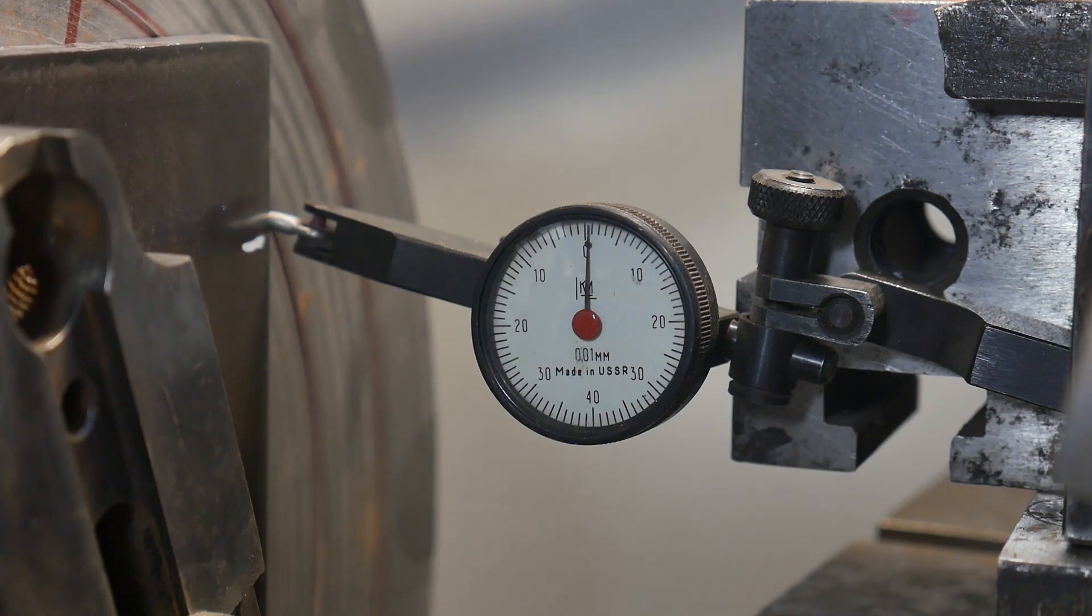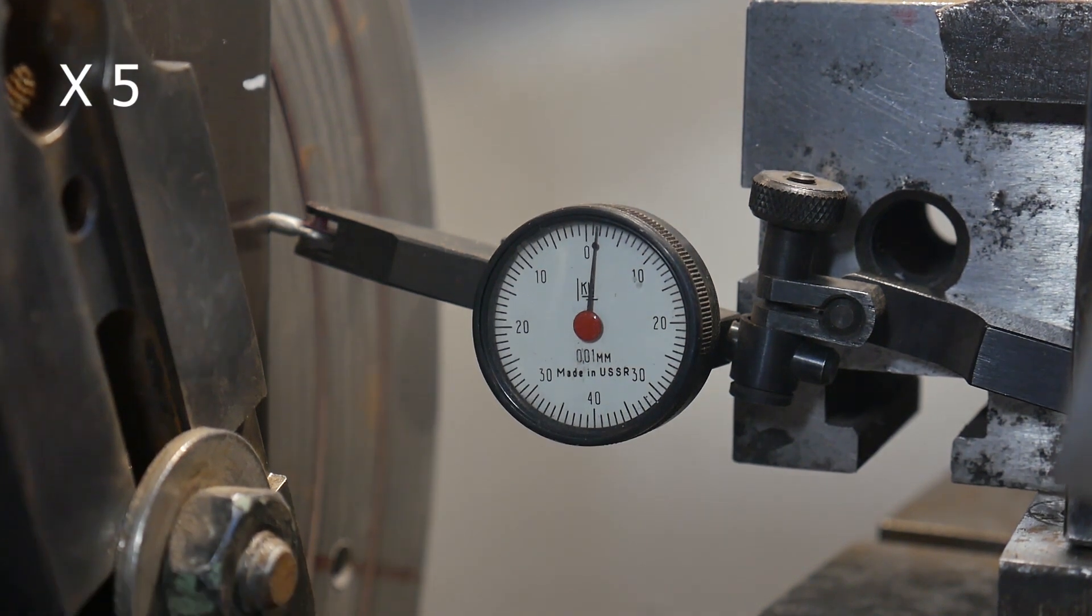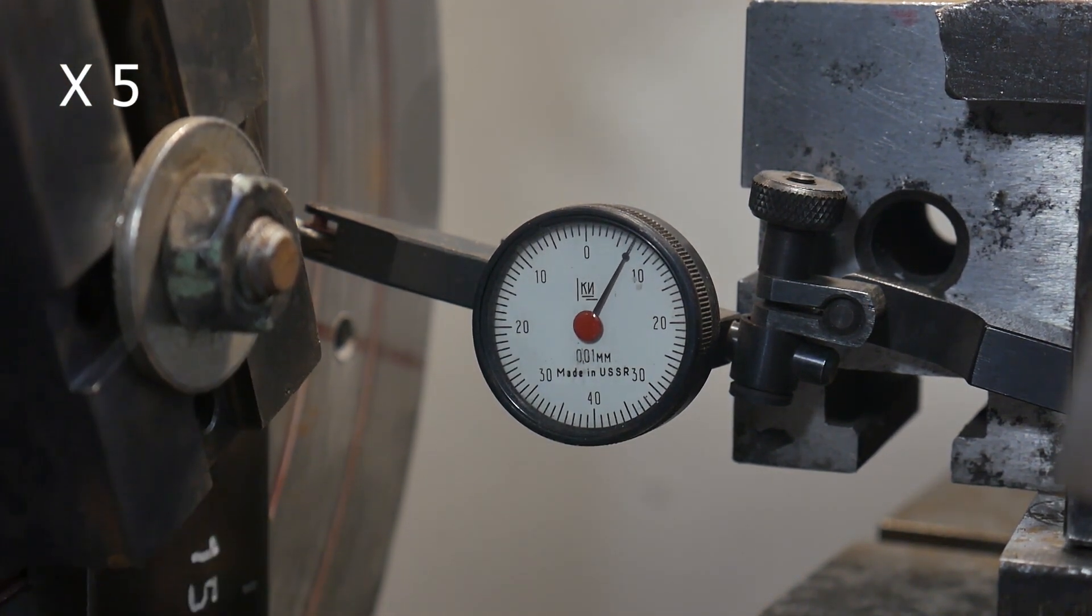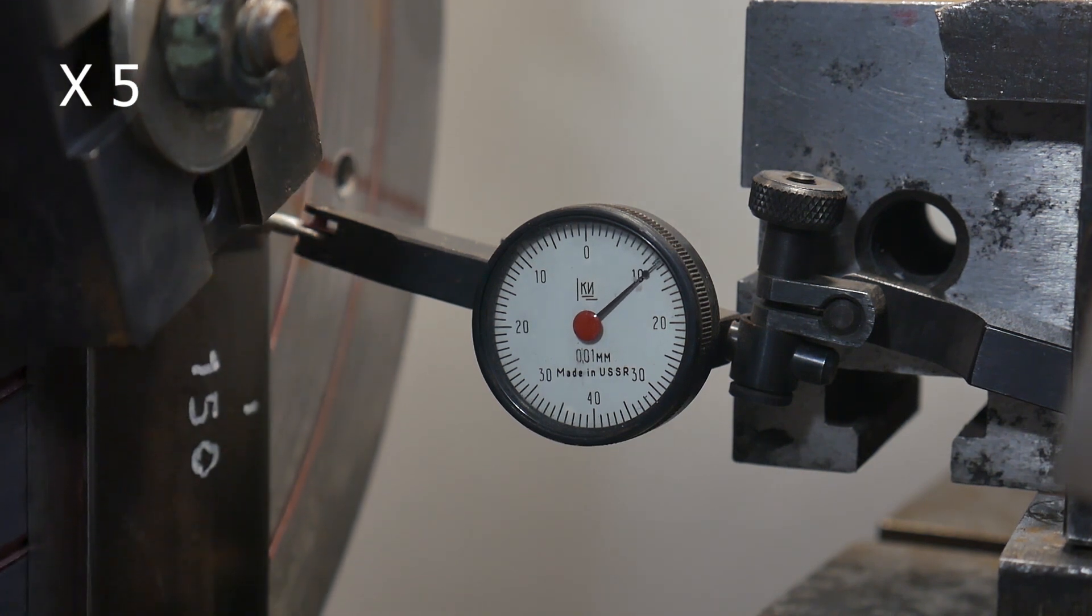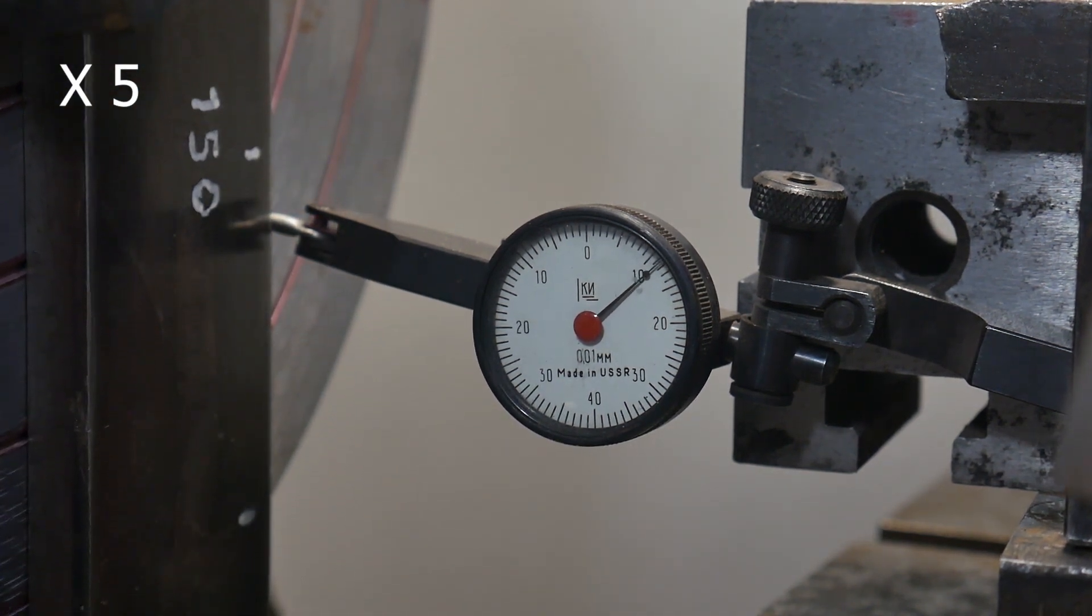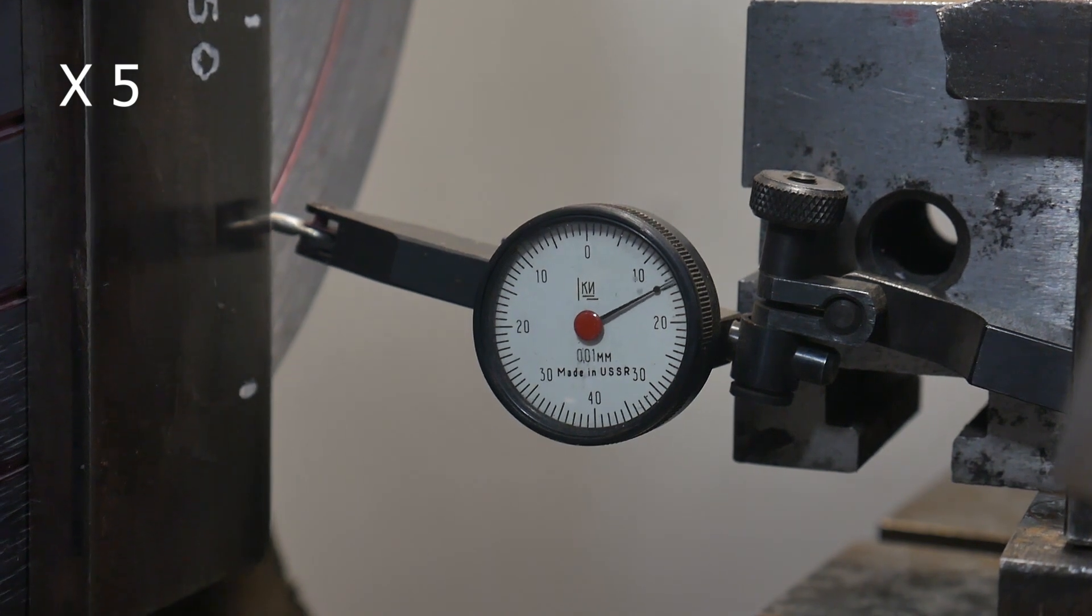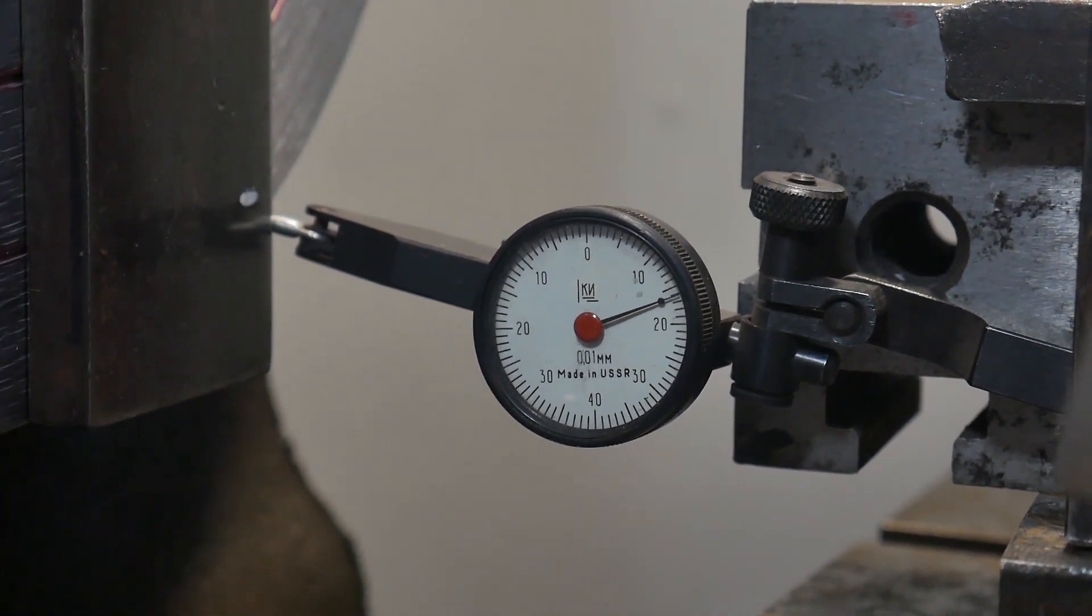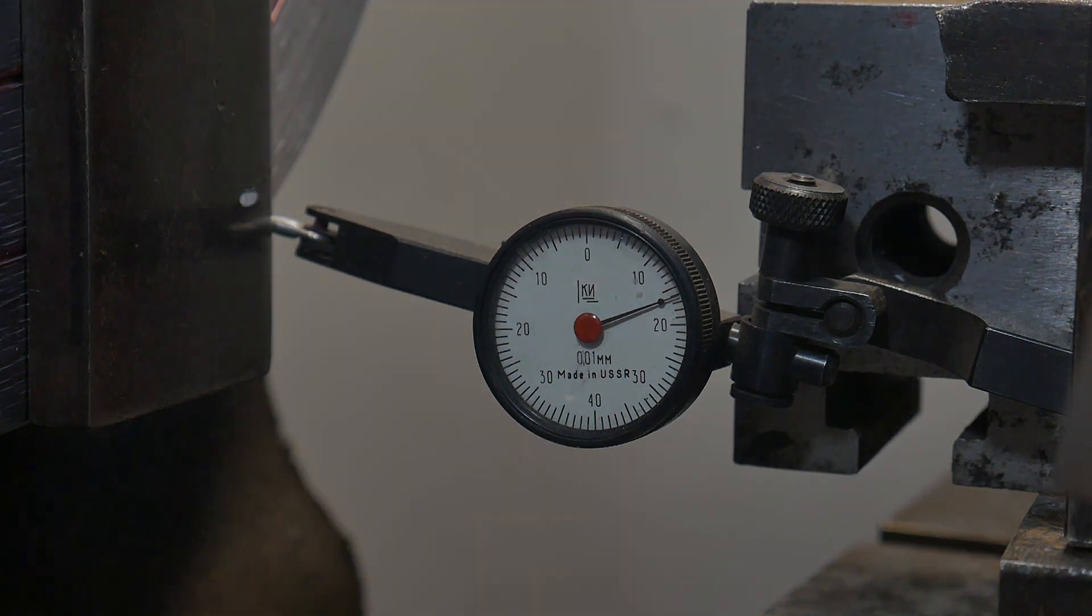The needle of the dial indicator does not remain stationary, since the geometry of the guide pairs of my machine now still has flaws. There is a significant deviation.